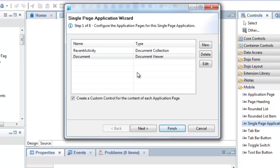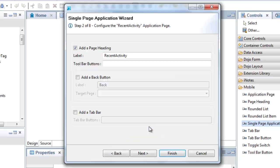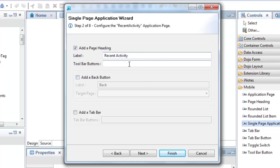Next, I'm going to configure the document collection page. You will get these options for each page in your application, no matter what type. Here, I can configure the main options for the page. First, I alter the page title. Secondly, I'm going to add a toolbar button called New.